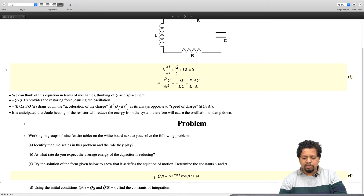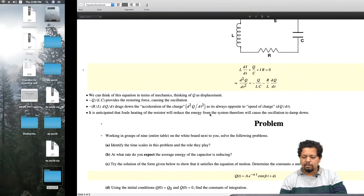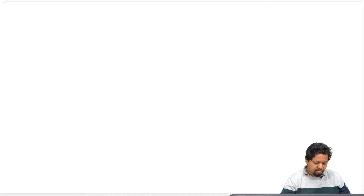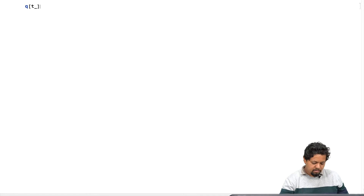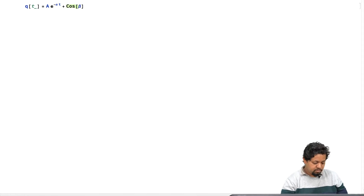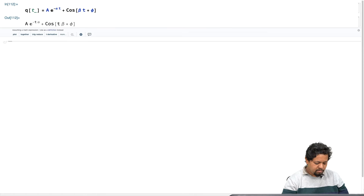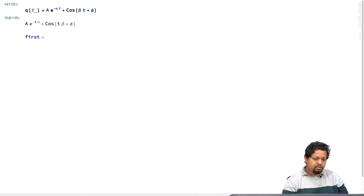Our job is to find out whether this satisfies a solution for equation number 3, and in that process we want to find out the constants A, alpha, beta, and phi. To do this, we will define a function q of t in Mathematica and give it the form A times e to the power minus alpha t times cosine of beta t plus phi. That is q of t, and we want to find q prime of t, which we will call 'first' — the first derivative of q of t.